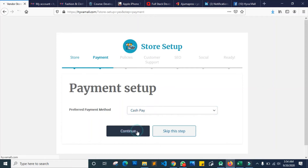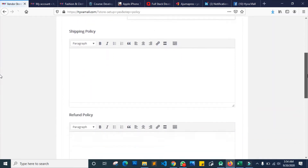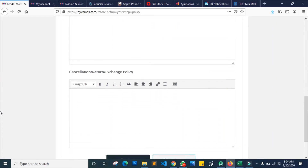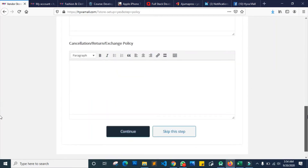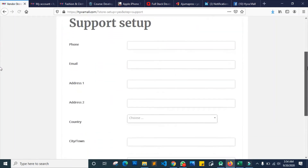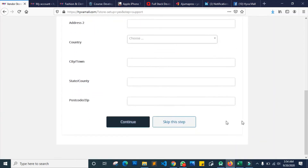It then takes you to the policies section — you can choose to put up some policies for your store. If you don't want to, you can just skip it. The next one leads you to customer support, so if there's any support you'd like to give your customers you can put your number, email address, and all of that in there. If you don't want to do it now you can just click skip, and you can always come back to fill in those details later.